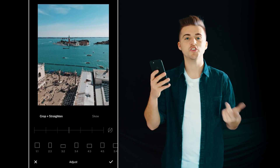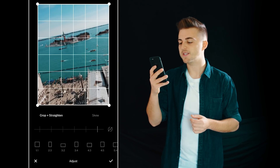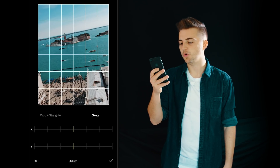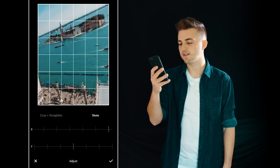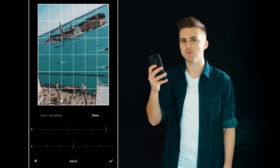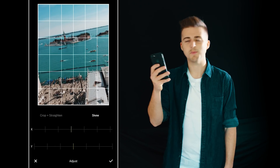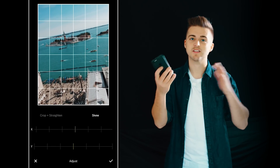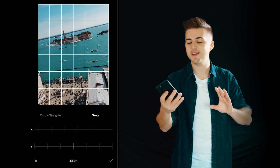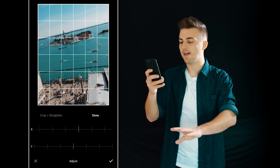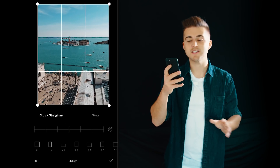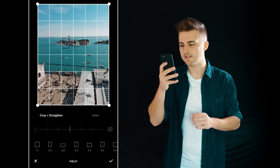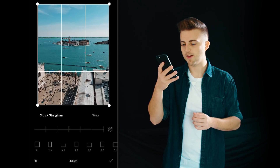We'll go across to adjust — this is basically the rotation, the crop and the skew. The skew is going to skew the image into all sorts of weird things, so you want to be very careful when using that. It can help to fix an image if it's slightly skewed, but just be very light and gentle. I'm going to go back into adjust and just make sure that the horizon is nice and straight.